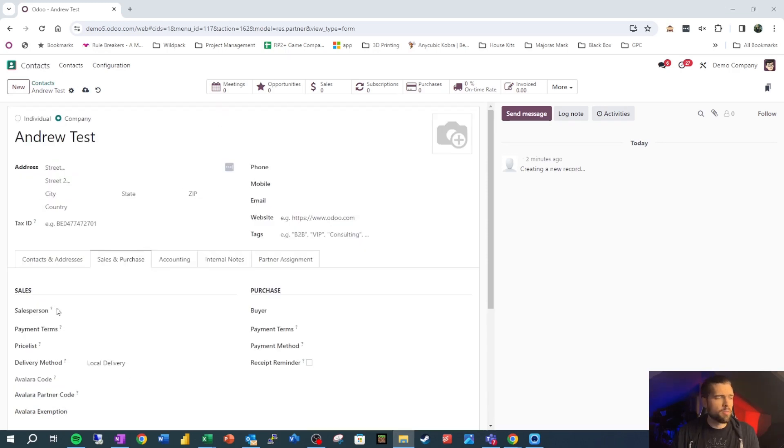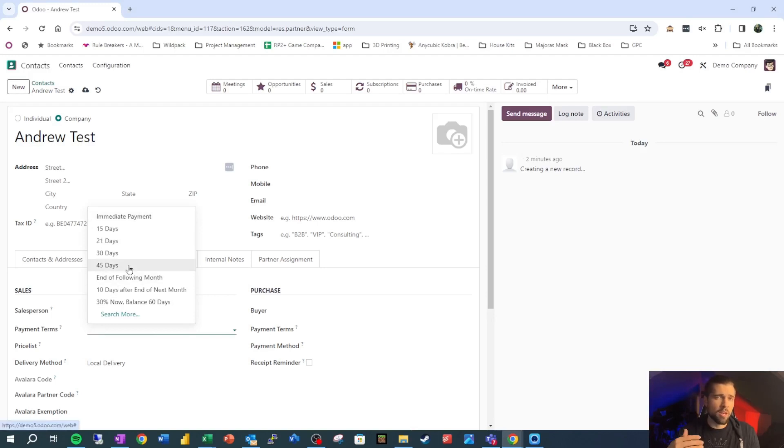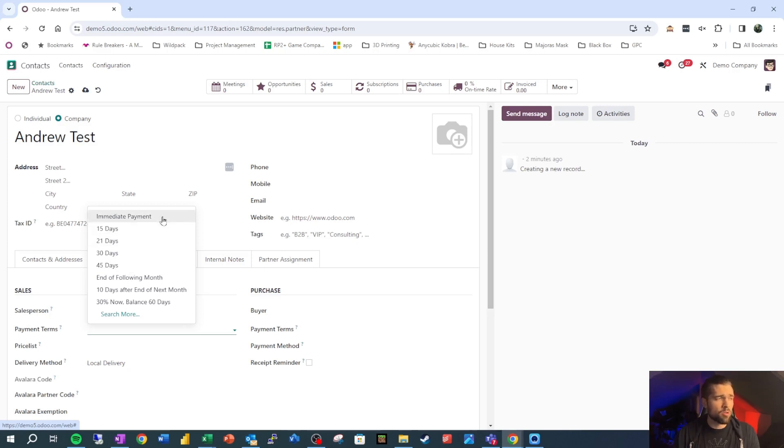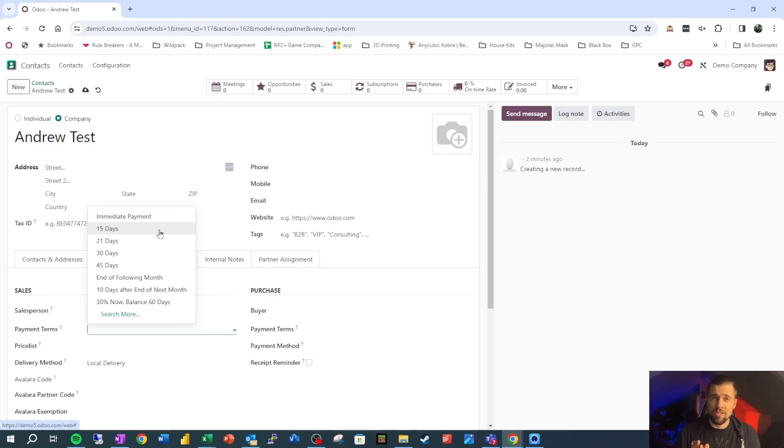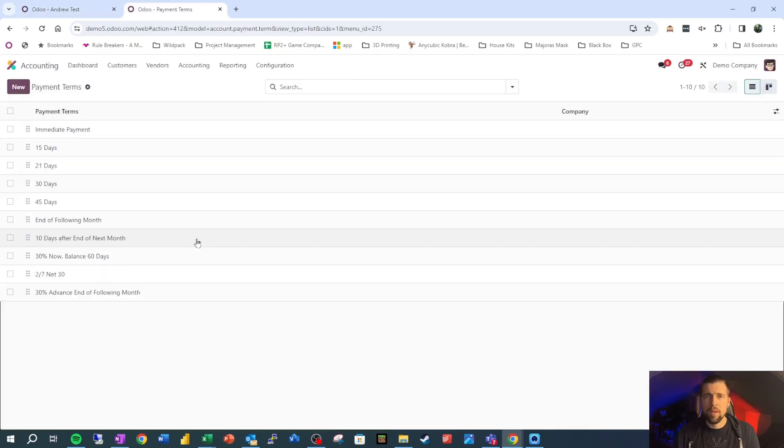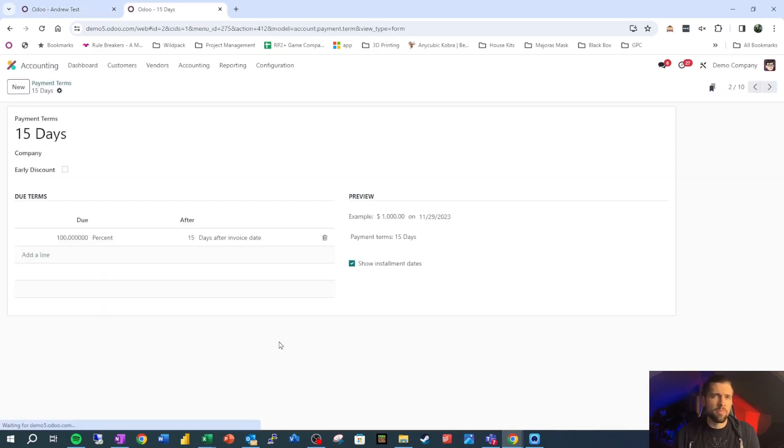Another thing that's important here is our payment terms. If you live in the bookkeeping accounting world, you'll be familiar with the fact that when we send an invoice out to a customer, we say, hey, you need to pay this in 15 days or immediately. This is basically our terms with the customer on when they need to pay us. So because we want to understand this fully, let's look at one of these payment terms.